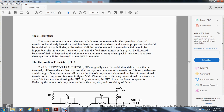Unijunction transistor — the unijunction transistor, originally called the double-base diode, is a three-terminal solid-state device with several advantages over the conventional transistor. It is very stable over a wide temperature range and allows reduction in the number of components compared to a conventional transistor circuit, as shown in figure 3-38 view A (conventional transistor circuit) and view B (unijunction transistor circuit). The unijunction transistor circuit has far fewer components.